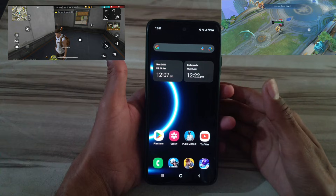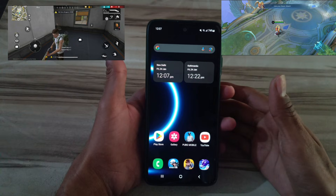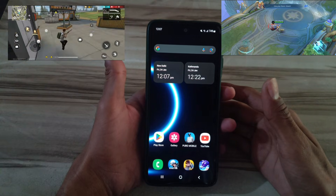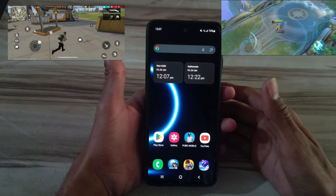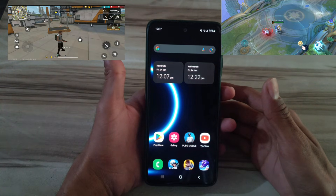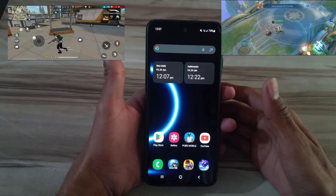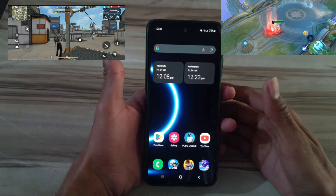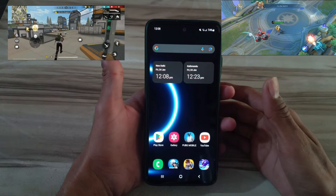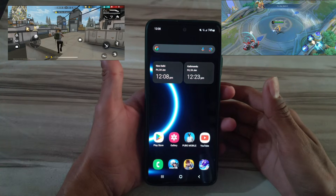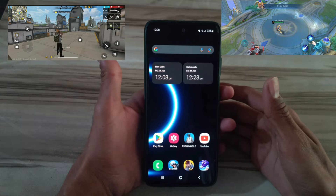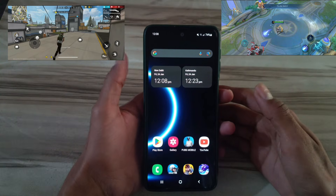Hello and welcome back guys to a new tutorial. Today I will give you a CPU iPhone tweak. This system APK tweak helps to increase your CPU performance or iPhone performance in your Android phone, for faster app execution.